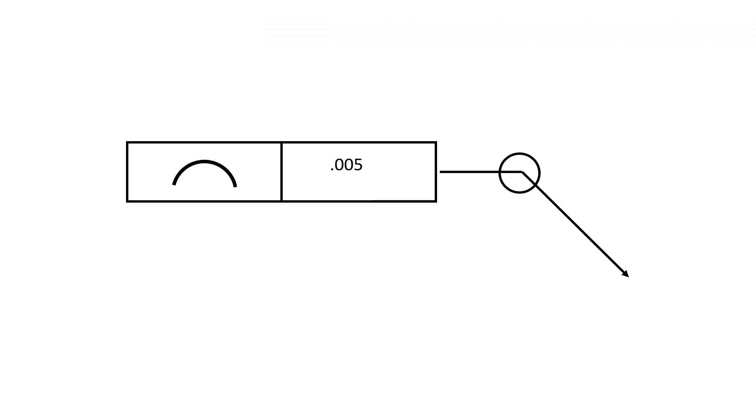When a profile tolerance applies all around the perimeter of a profile, the symbol used to designate all around is placed on the leader from the feature control frame, and that can be seen right here as this circular mark placed at the elbow of the leader line.